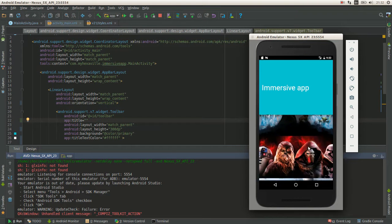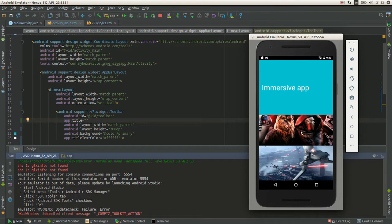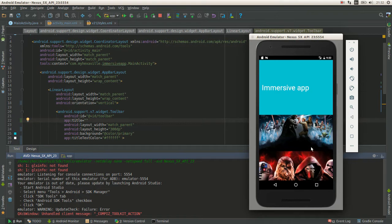Now look at that! That's what it looks like with the translucent status bar and navigation bar.